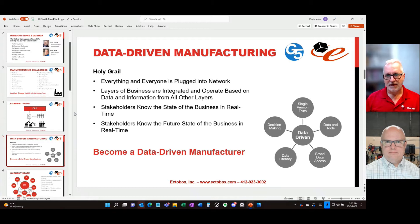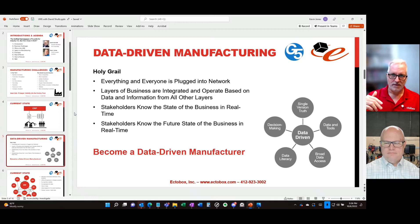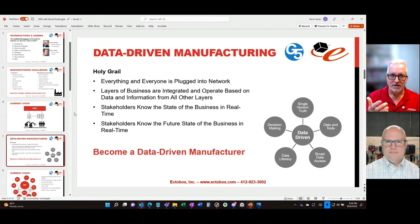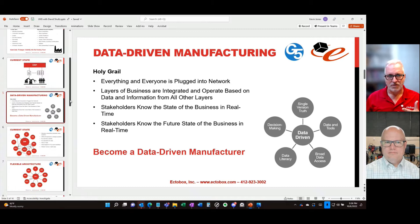The holy grail is that companies should be connecting everything and everyone into that network. At that point, everybody in the organization at all layers will know in real time what's going on. Stakeholders will have an understanding of the current status and future status. This is what it means to become real data-driven manufacturers.